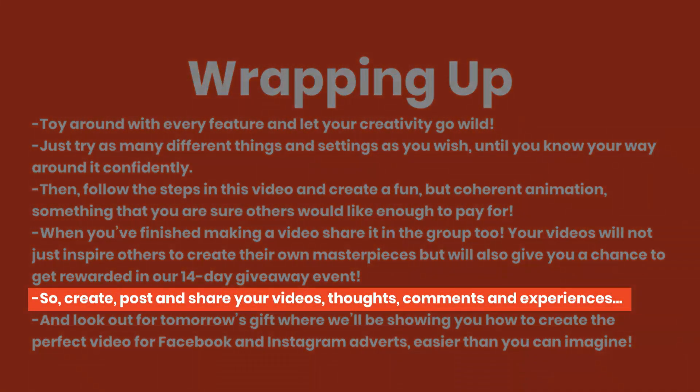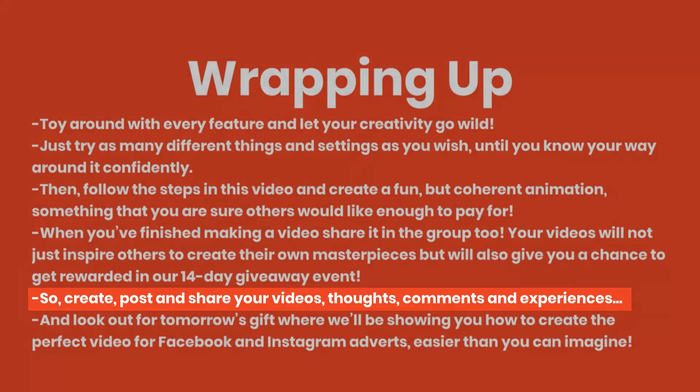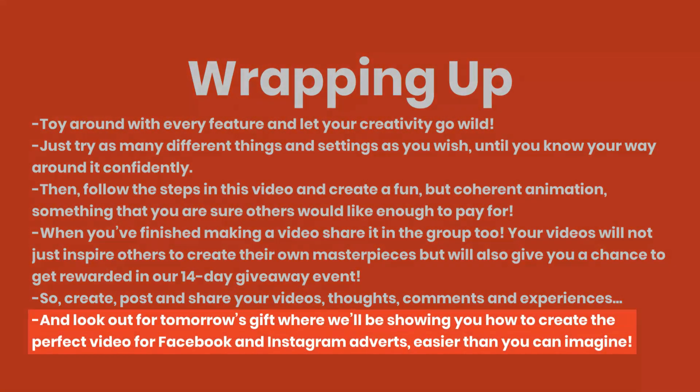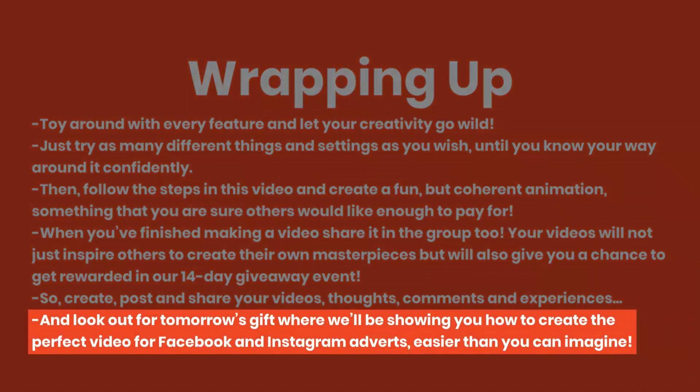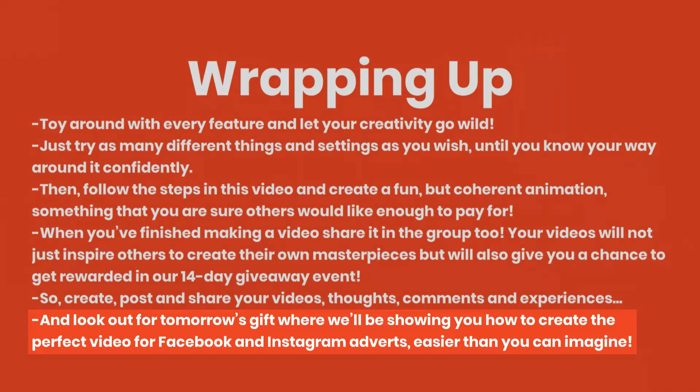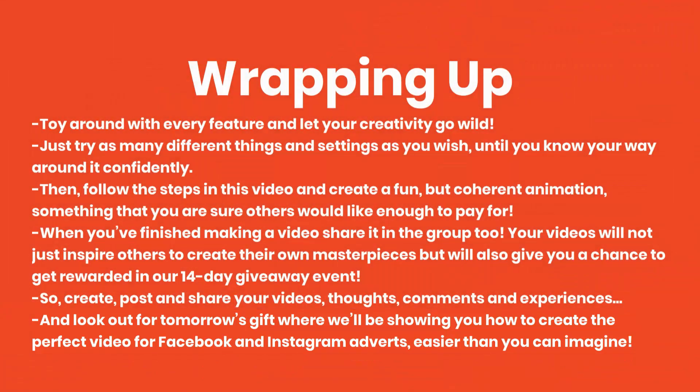So create, post, and share your videos, thoughts, comments, and experiences. And look out for tomorrow's gift where we'll be showing you how to create the perfect video for Facebook and Instagram adverts, easier than you can imagine. I'll see you then.